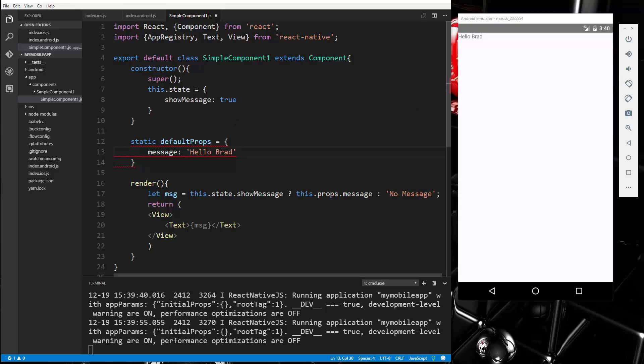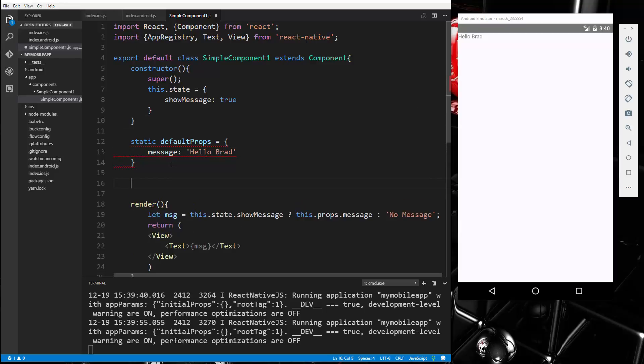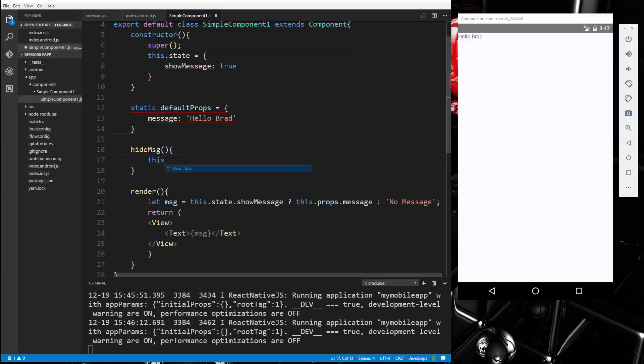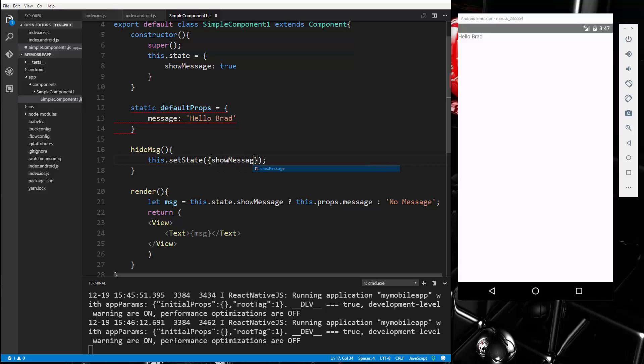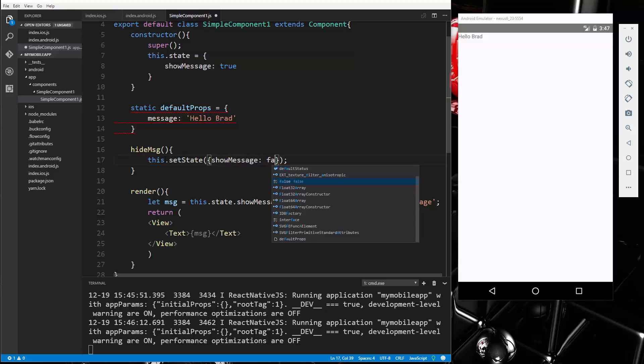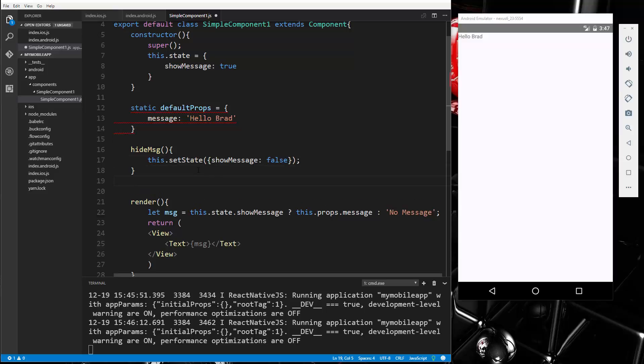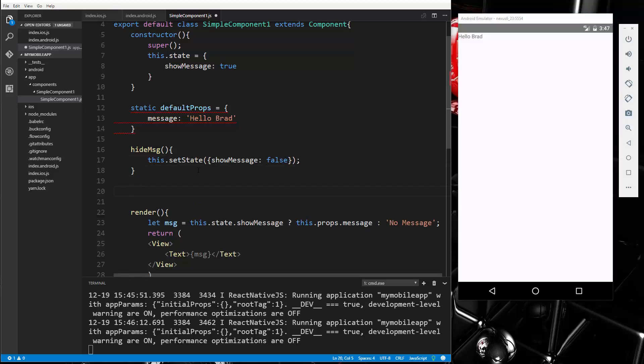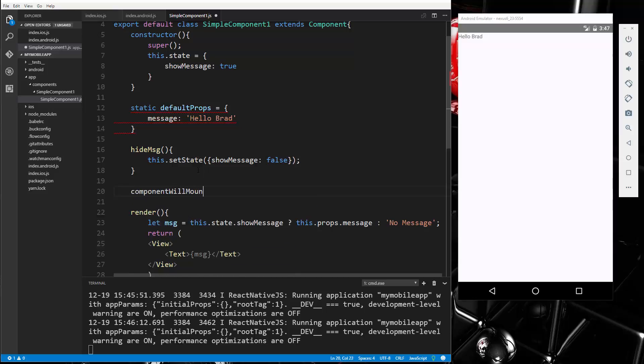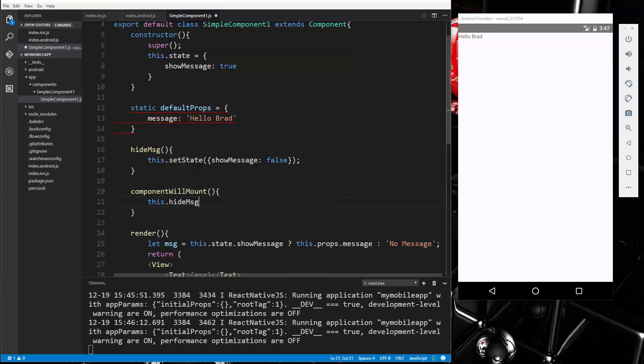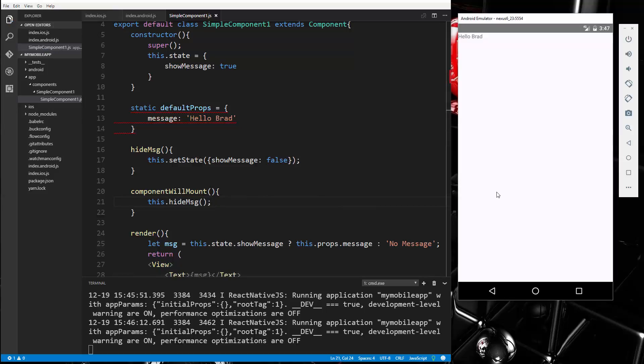Now, if we wanted to change the state, we could do that. Let's create a function. We'll create a function called hide message. And we could say this dot set state, and we'll set the state of message or I'm sorry, show message. We'll set that to false. So we need to call this somewhere. So what we're going to do is use a lifecycle method called component will mount. So before the component is mounted, this will get called. So this dot hide message. So we'll save that. And if we go ahead and reload, now we get no message.